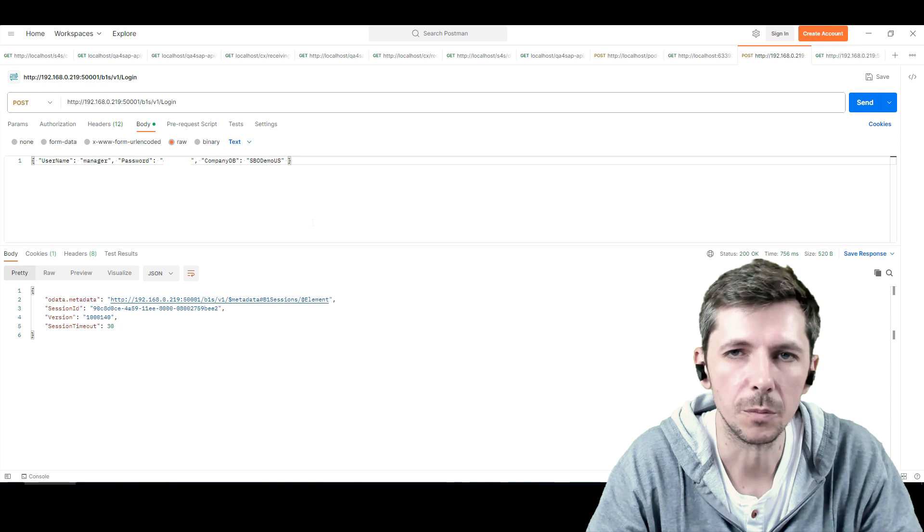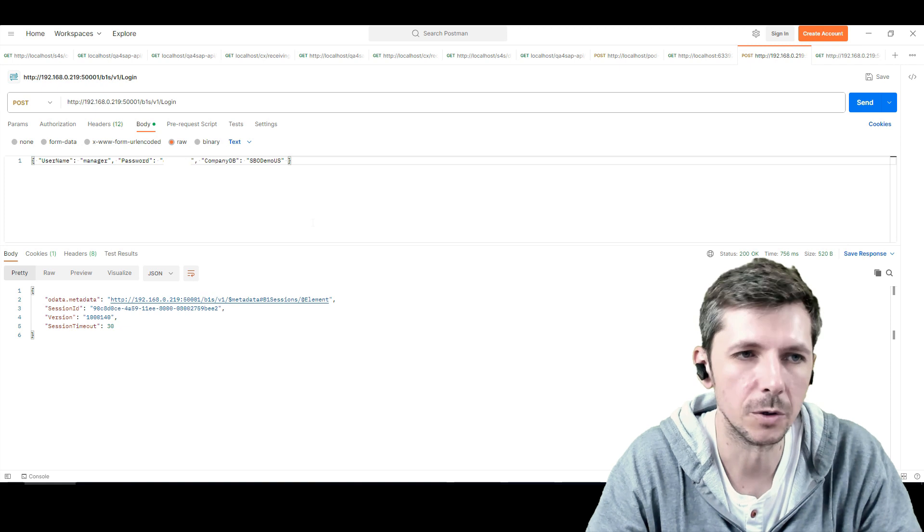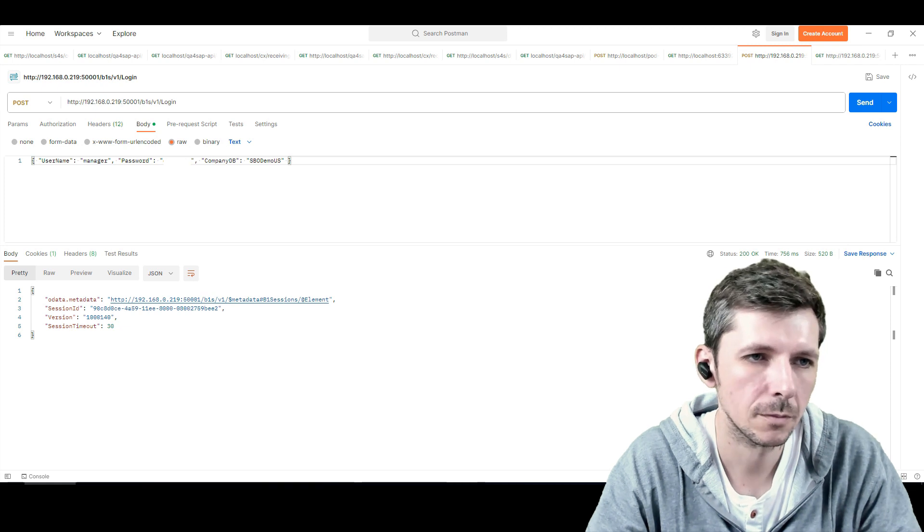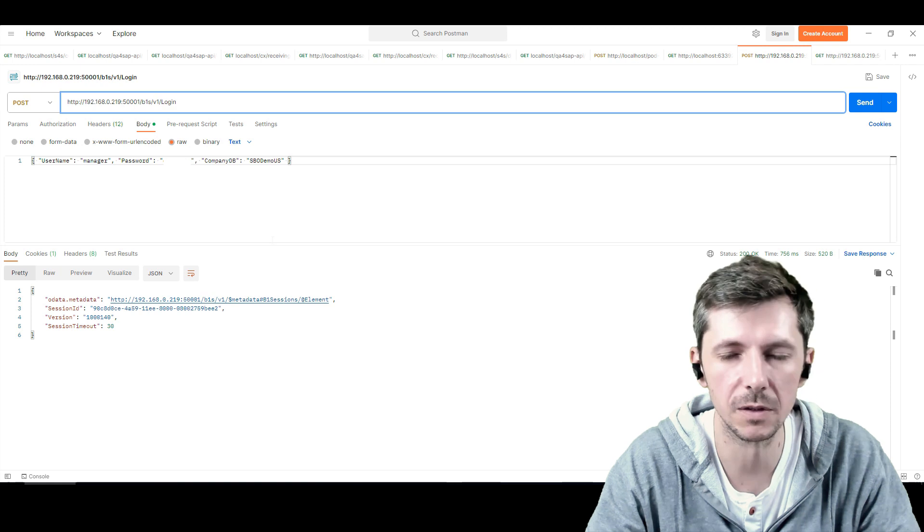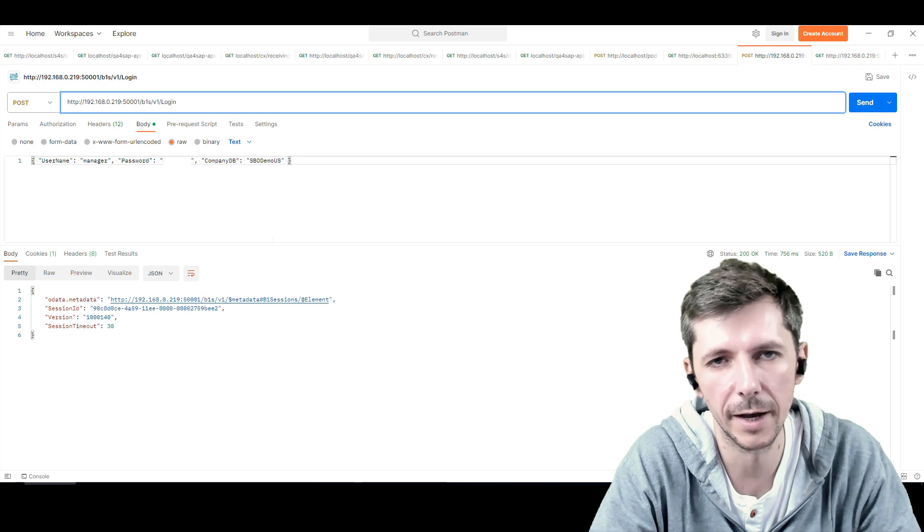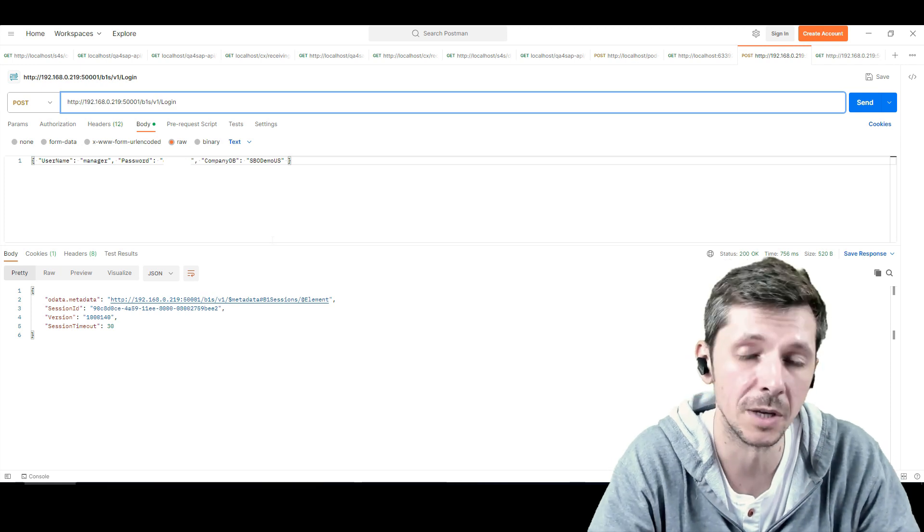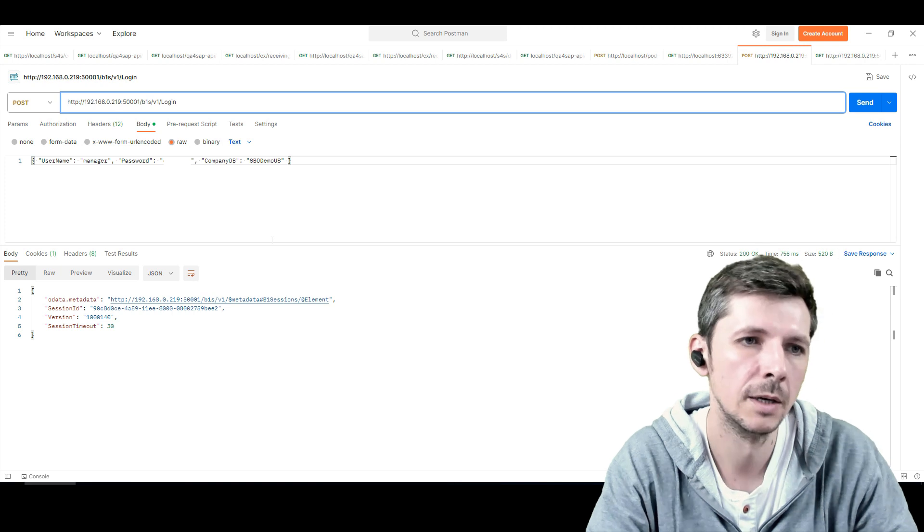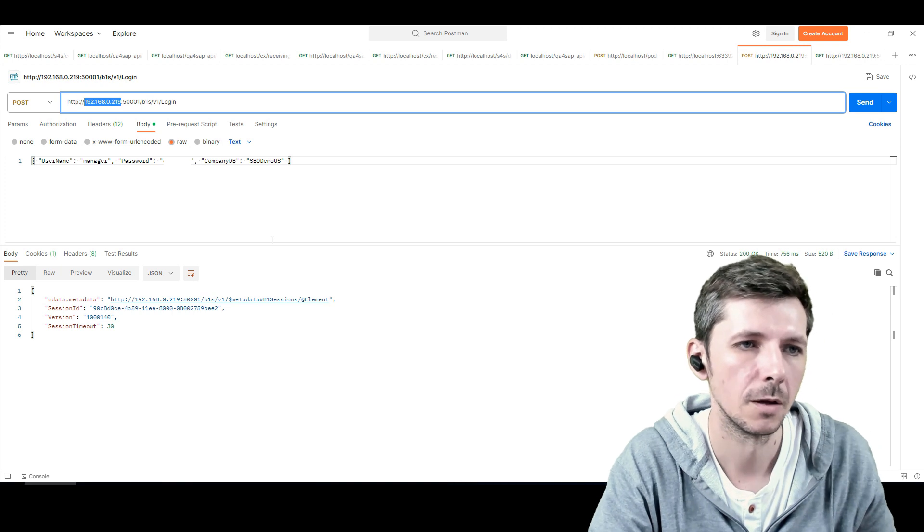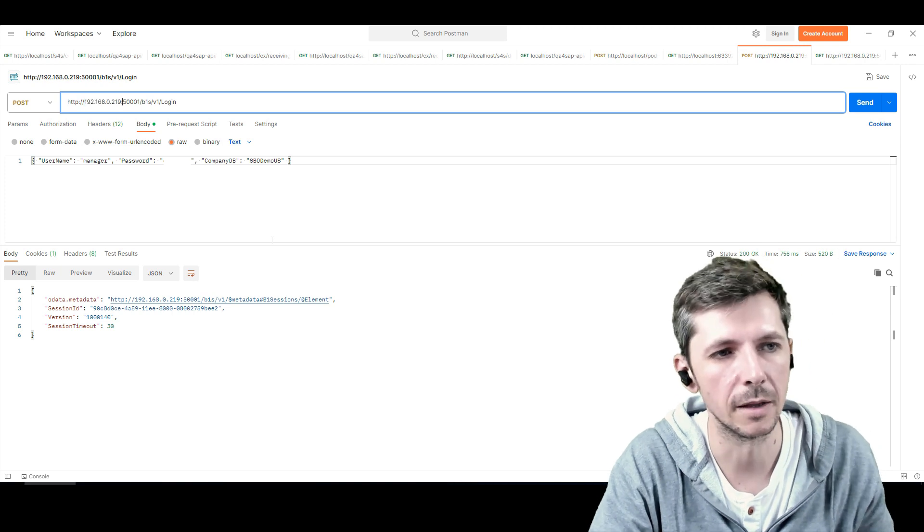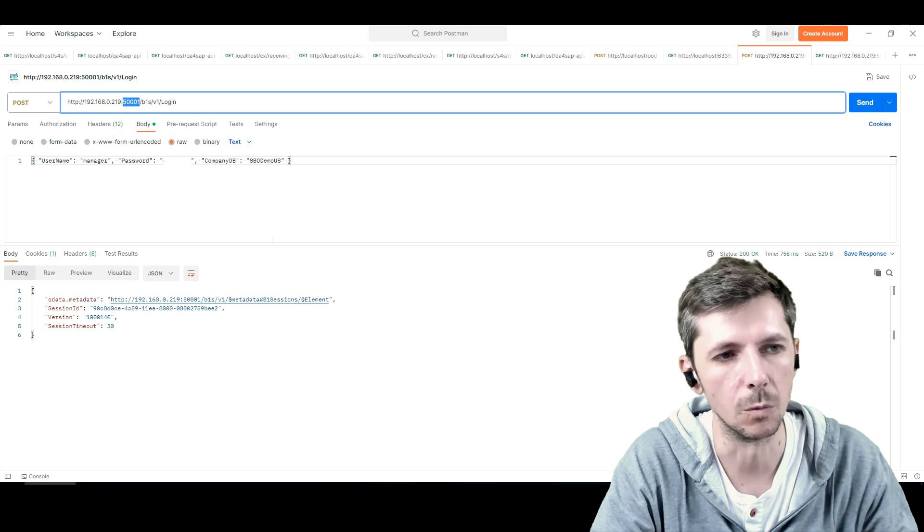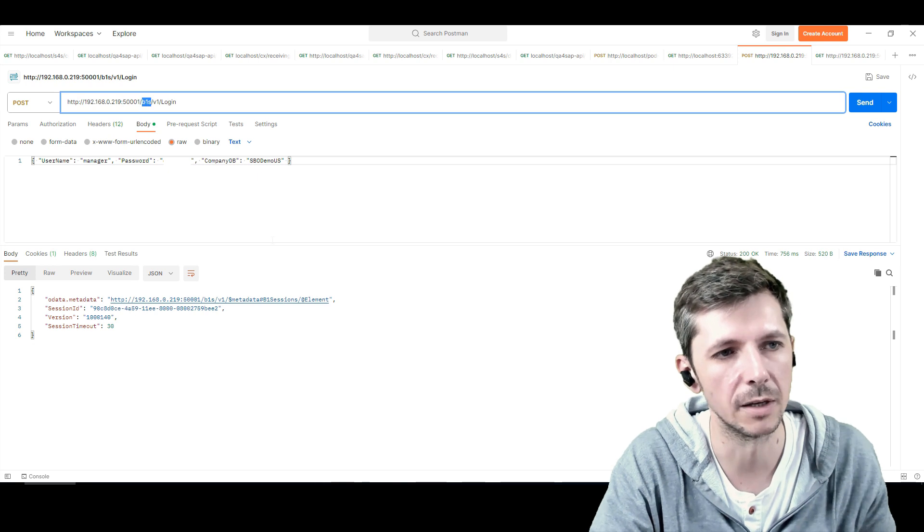We'll start from Postman and then I'll show you the C-sharp code. When you install SAP Business One version 10, you also get the service layer. Previously it was only available for HANA, but now SAP changed their minds and they made it available for SQL as well. So you put your IP to make an HTTP request and the port is 500001 and then you just say B1S V1 login.